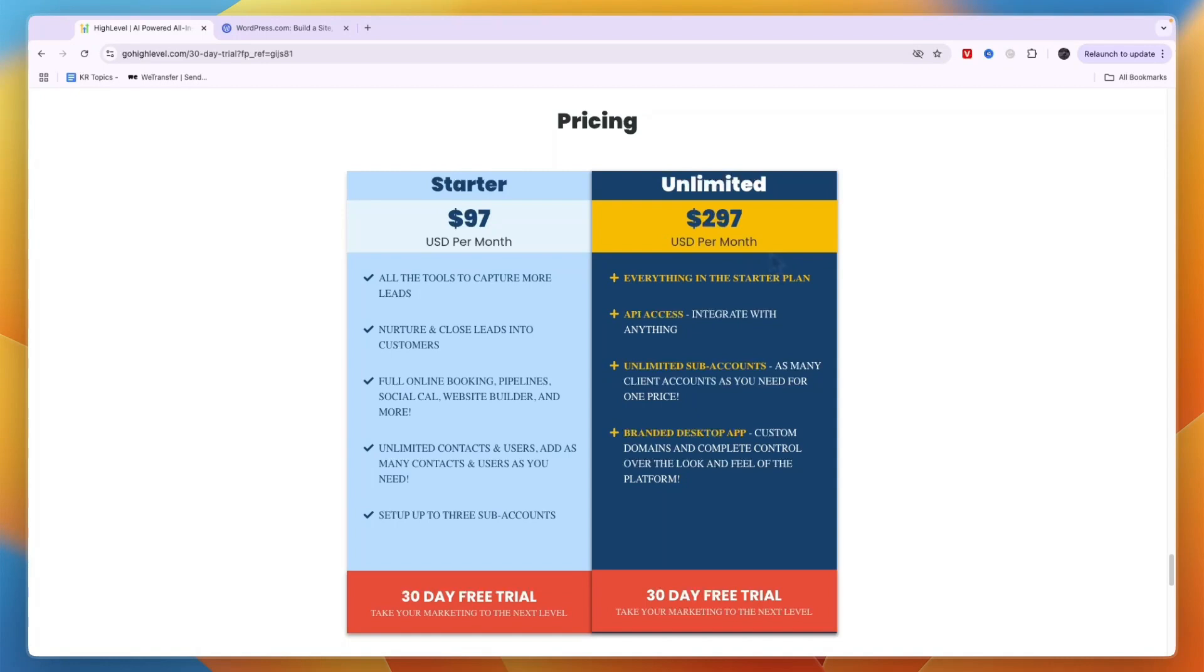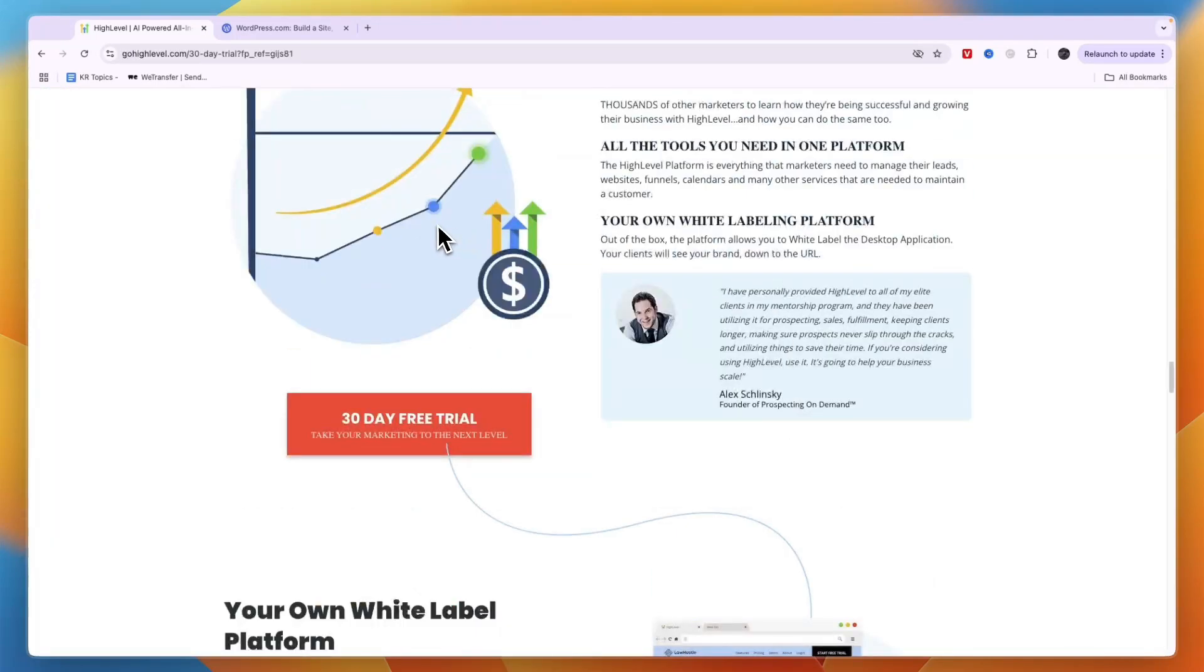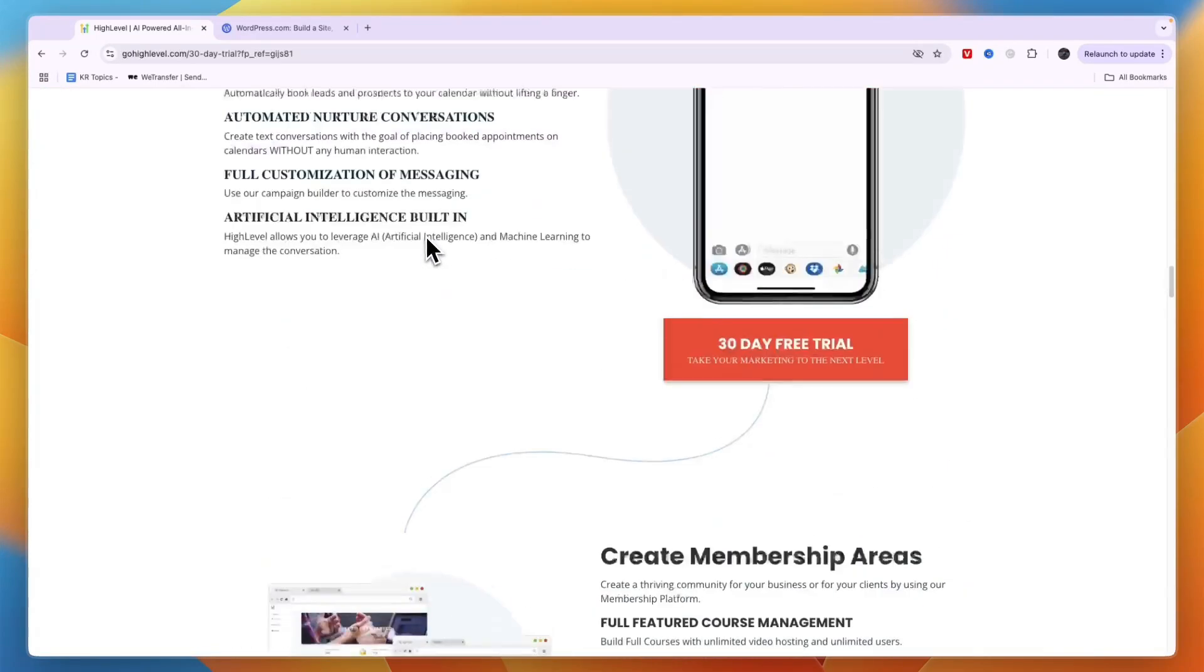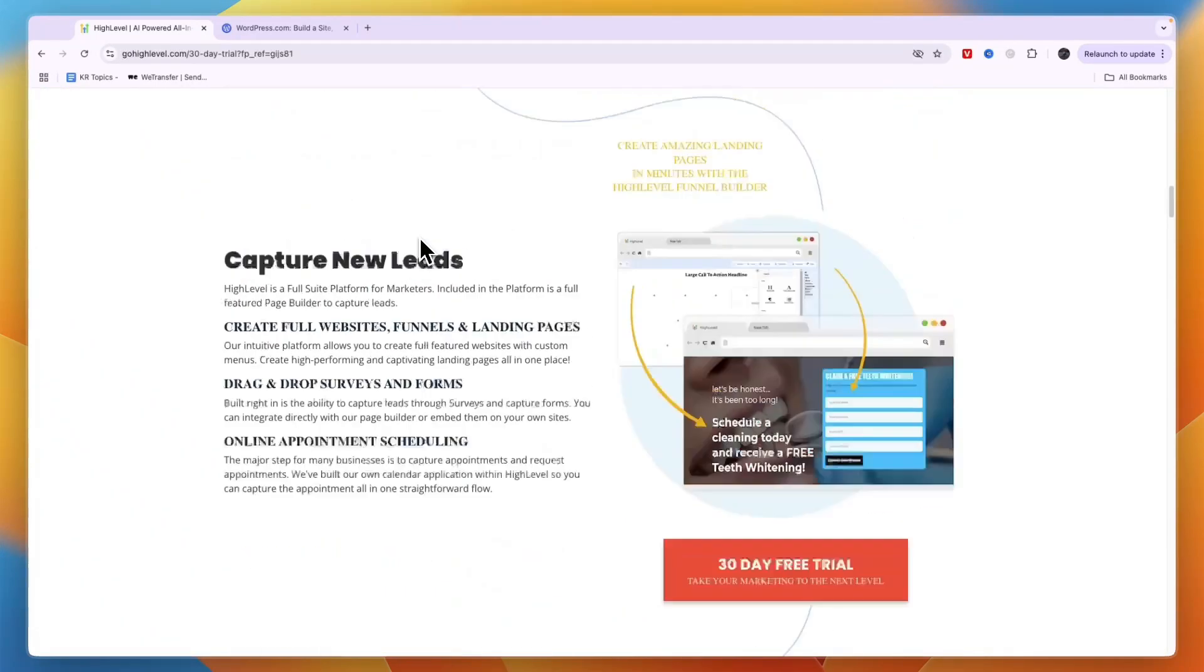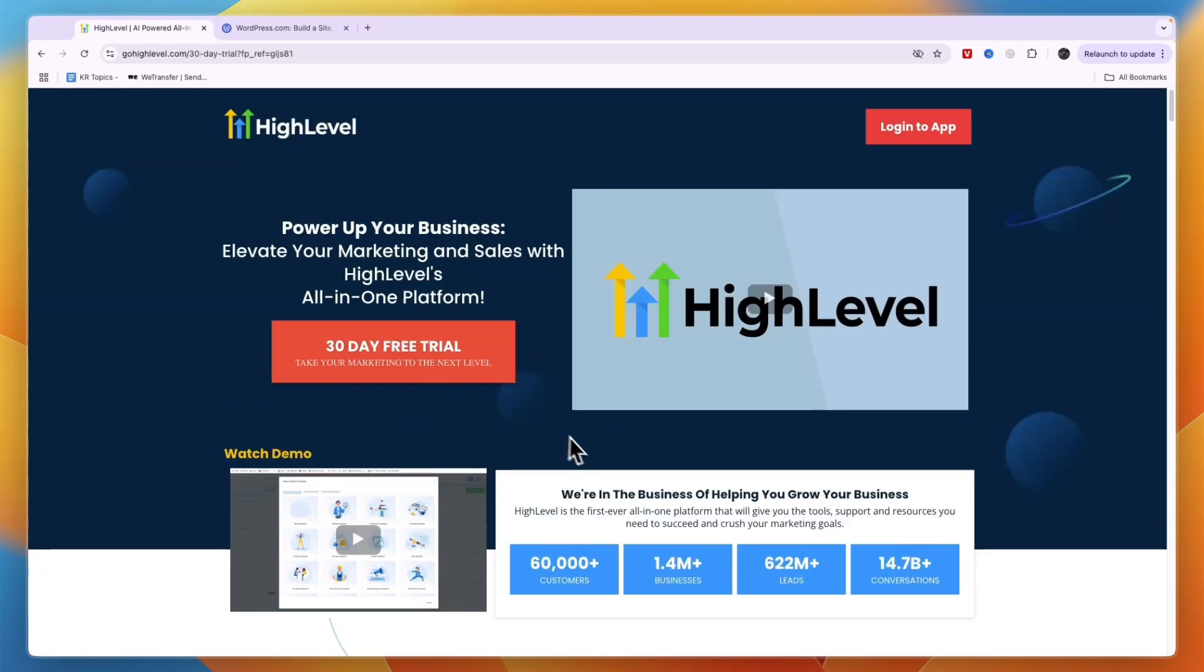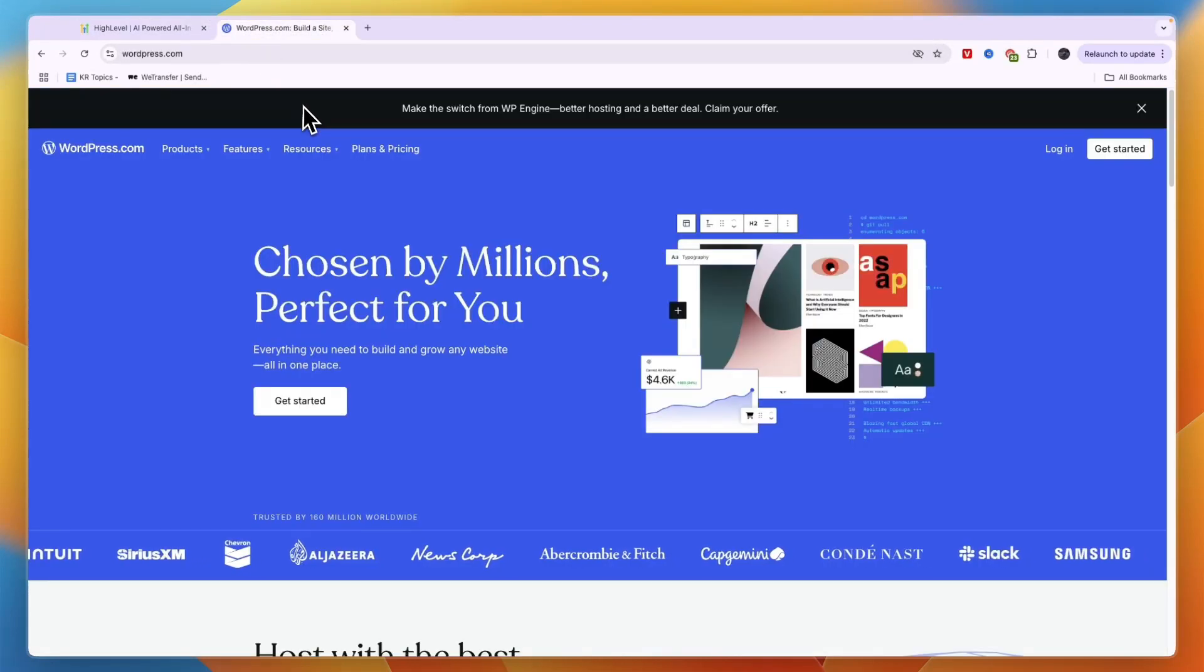For most people, the Starter plan will be more than enough since you probably only want to manage one business. If you have more than three, you can always upgrade later. Usually Go High Level offers a 14-day free trial. If you'd like an extended 30-day free trial, you can sign up through the link in the description.